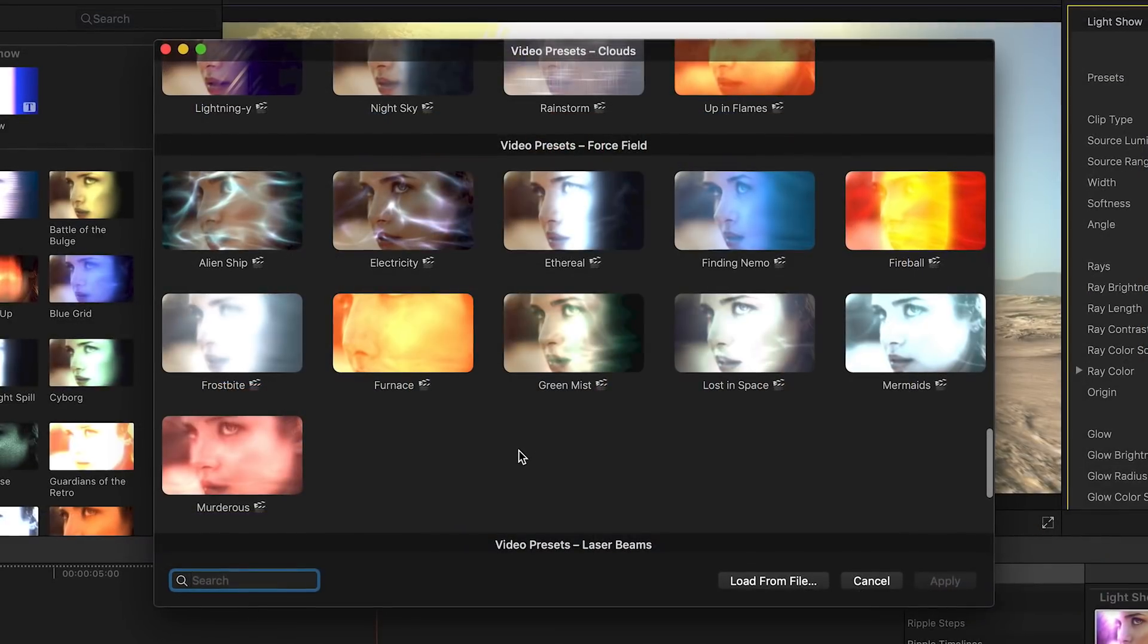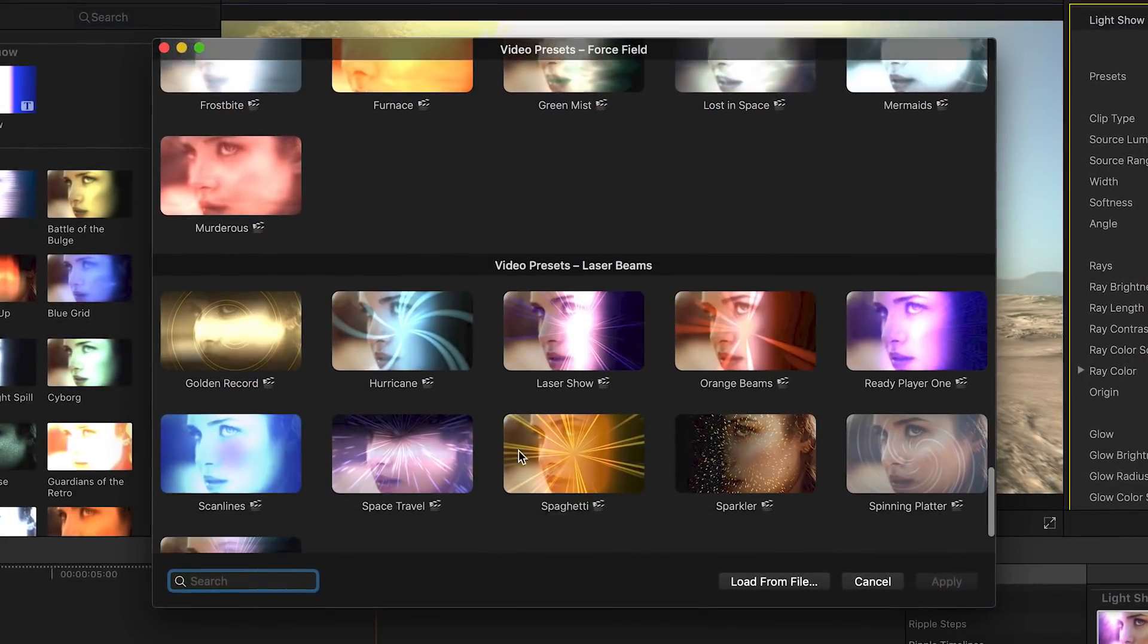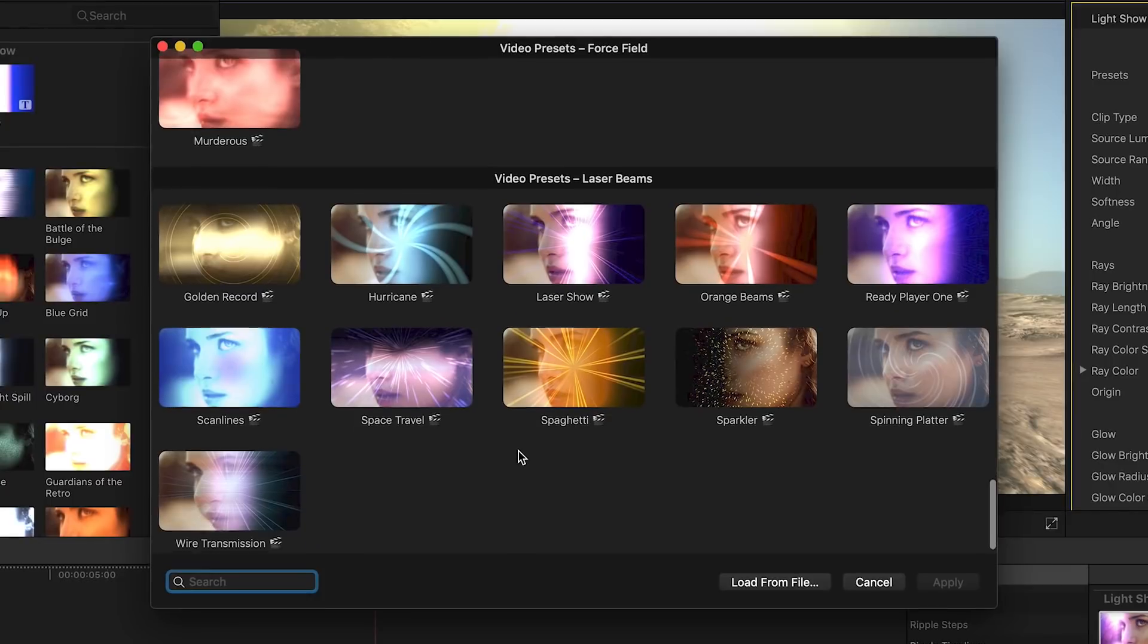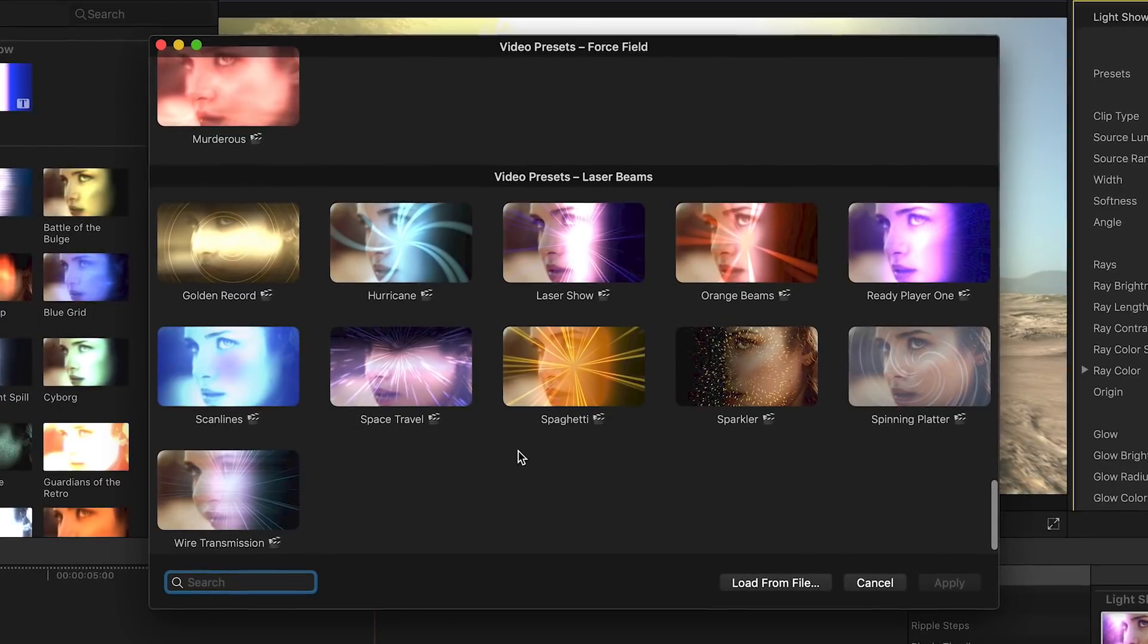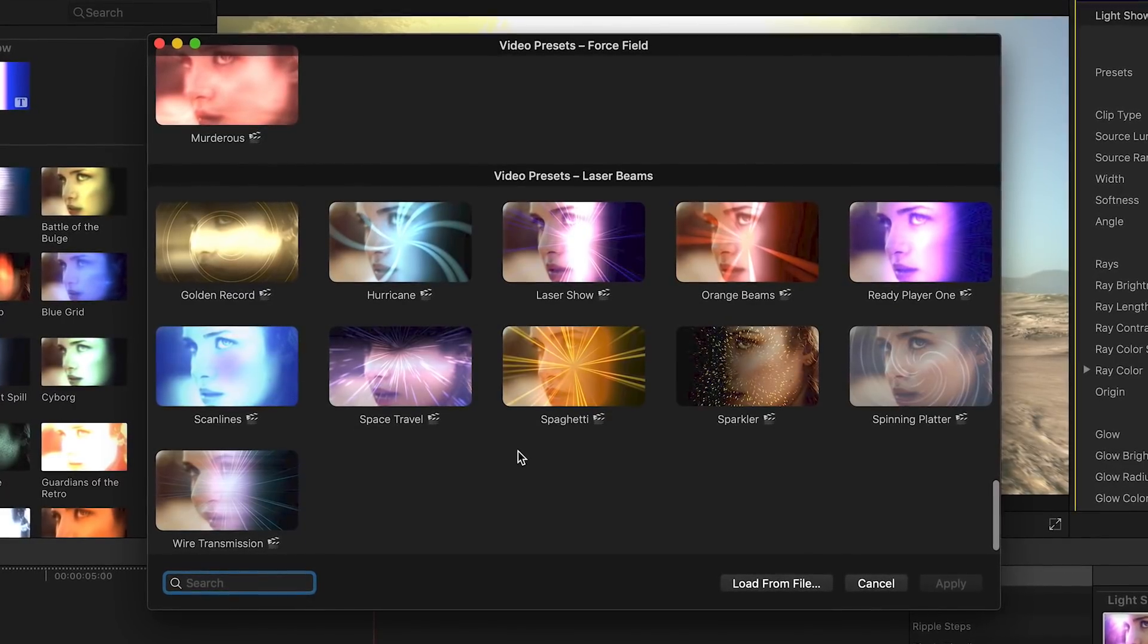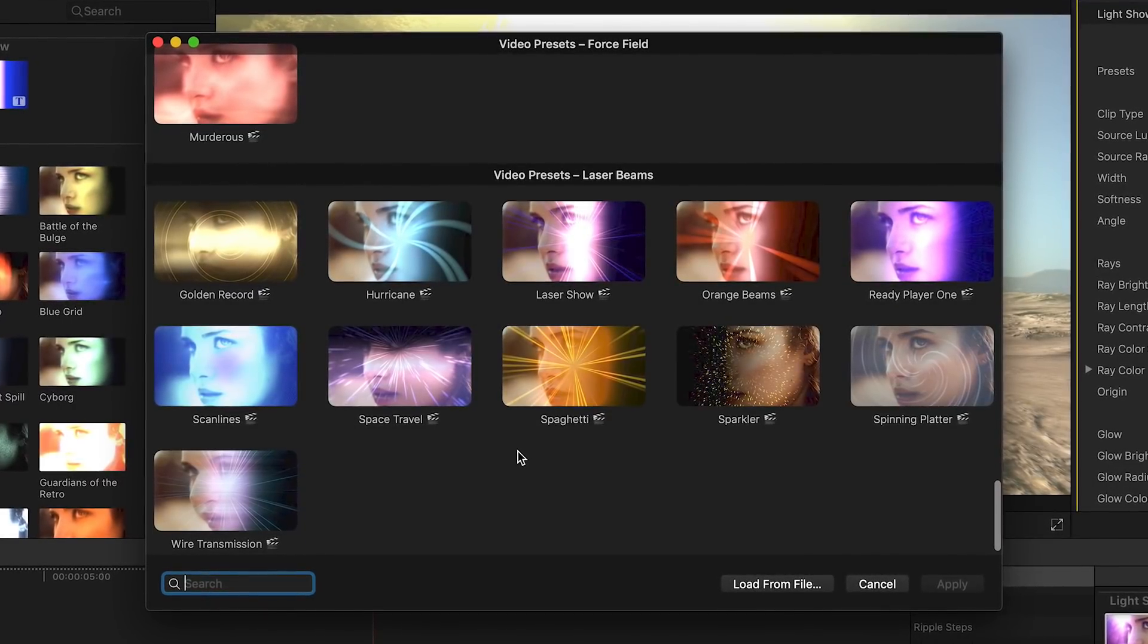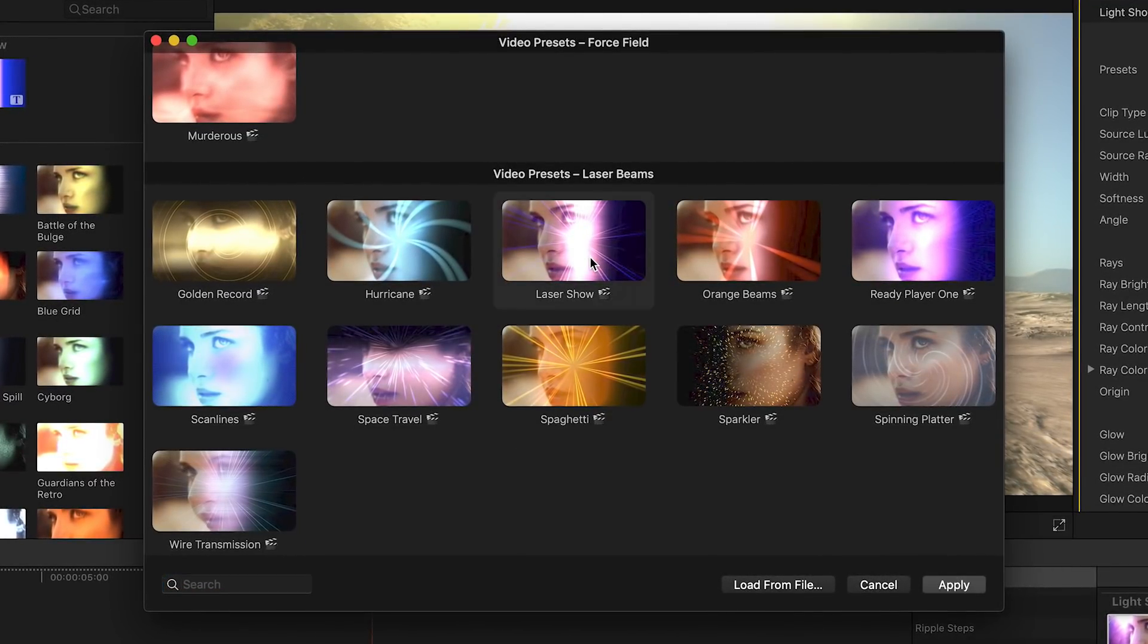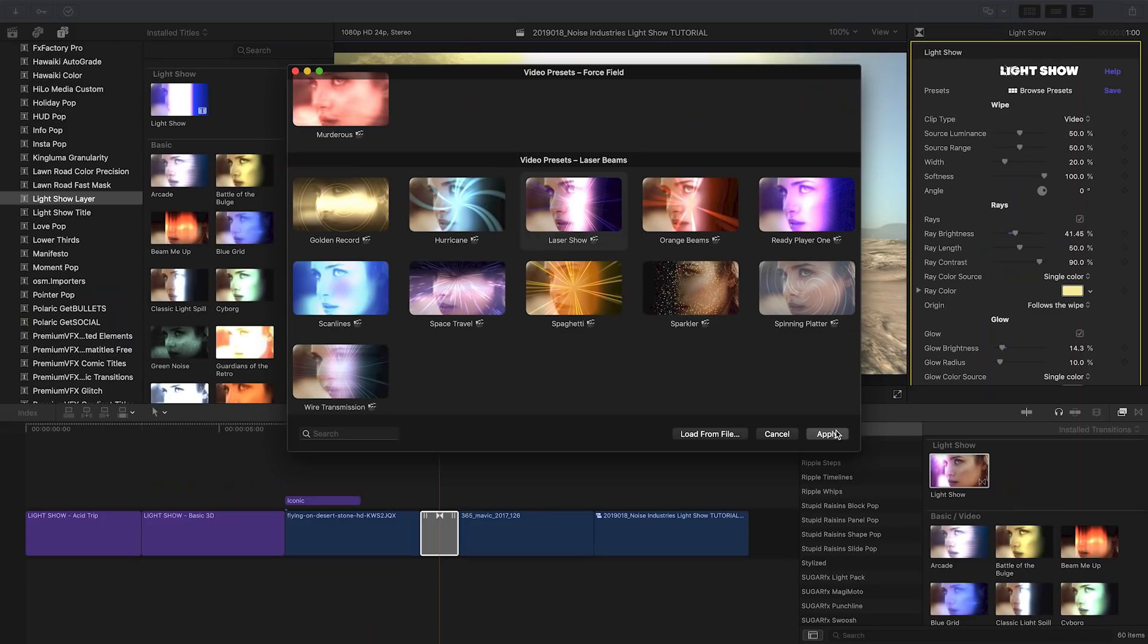Because I have applied my transition to video clips, I'll scroll down and pick something I like among the presets designed for video clips. I like LaserShow.